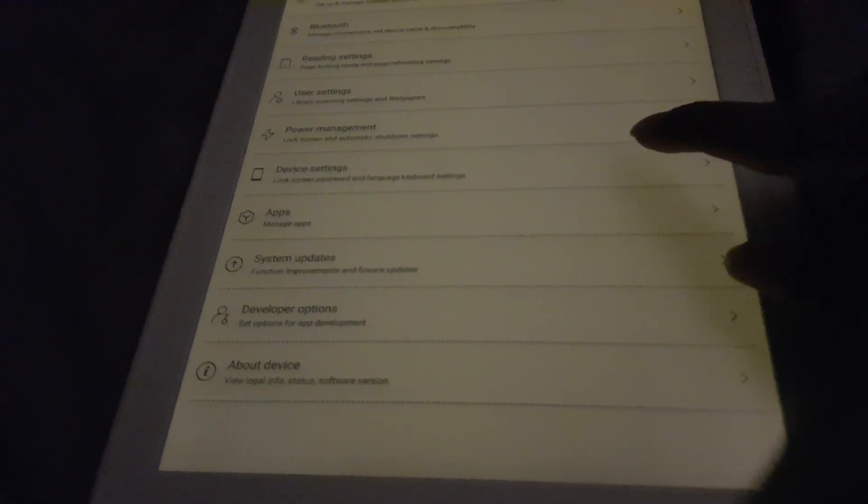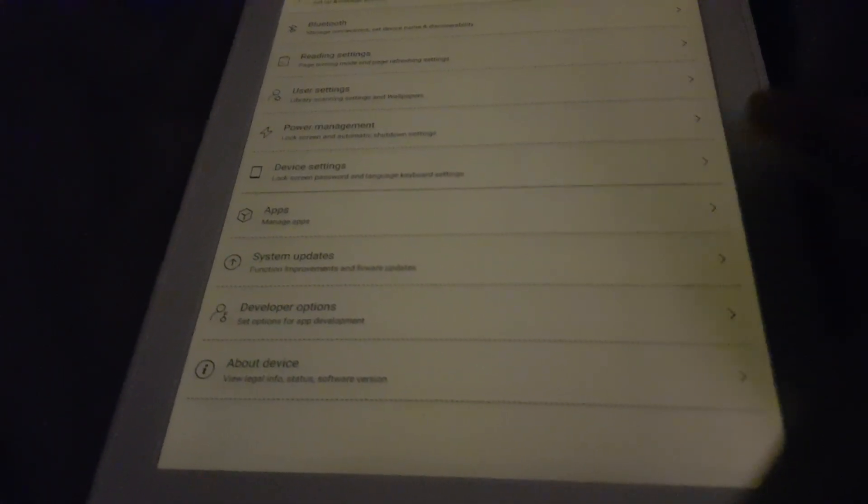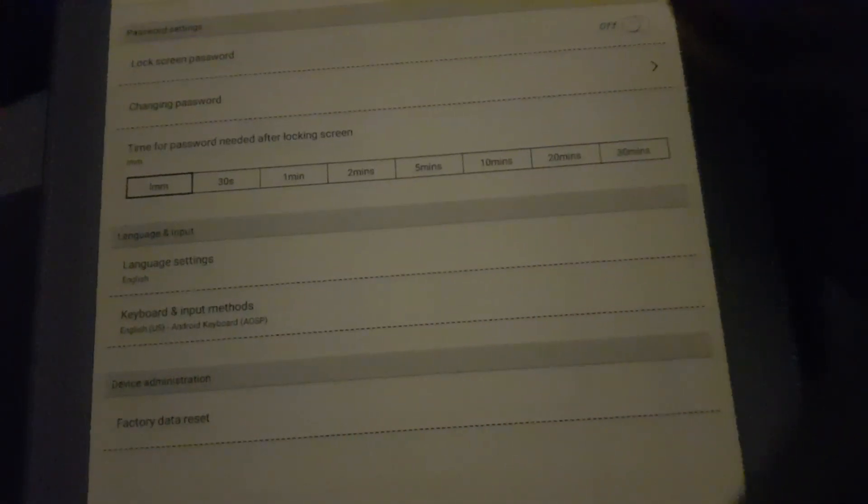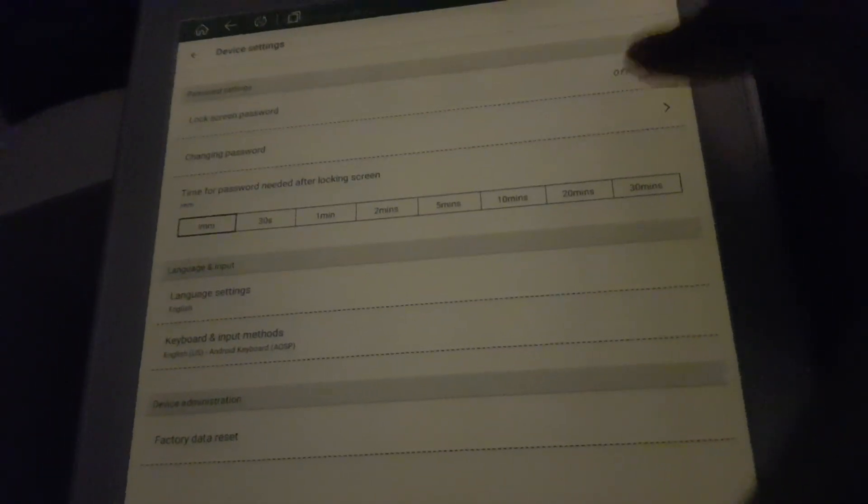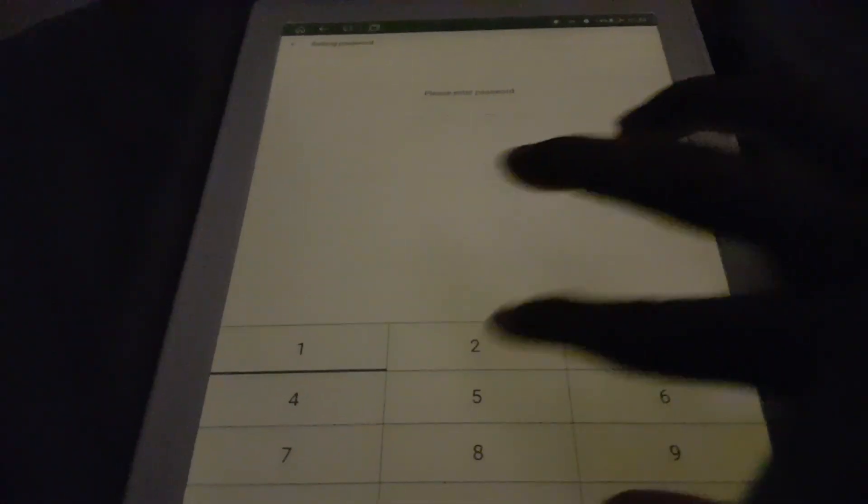Device settings - you can actually set a password. You can enter a pin code when you wake it from sleep. However, based on my analysis, it doesn't seem to really work.